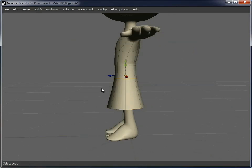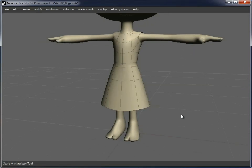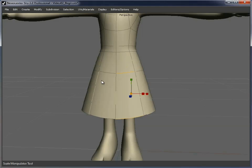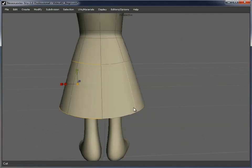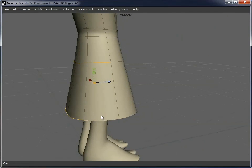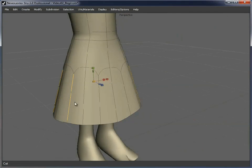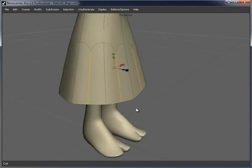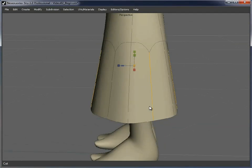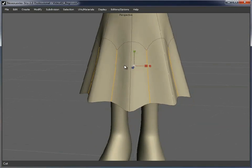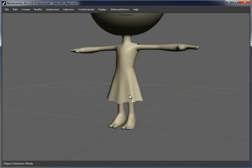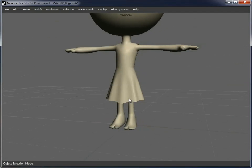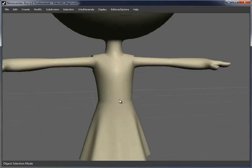Now we could select every other vert and scale them in and that'll give us a bit of a wave to the dress. But I want a bit more detail than that. So what I'm going to do is just select these edges and cut them. Do that all the way around. Like so. So all those are cut. And then I can select every other edge, so in effect the ones that I've just cut. Scale those in. Like that. And we've got more of a shape to the bottom of a skirt. Now that could do with a bit more work, a bit more TLC. But you get the general idea with that.